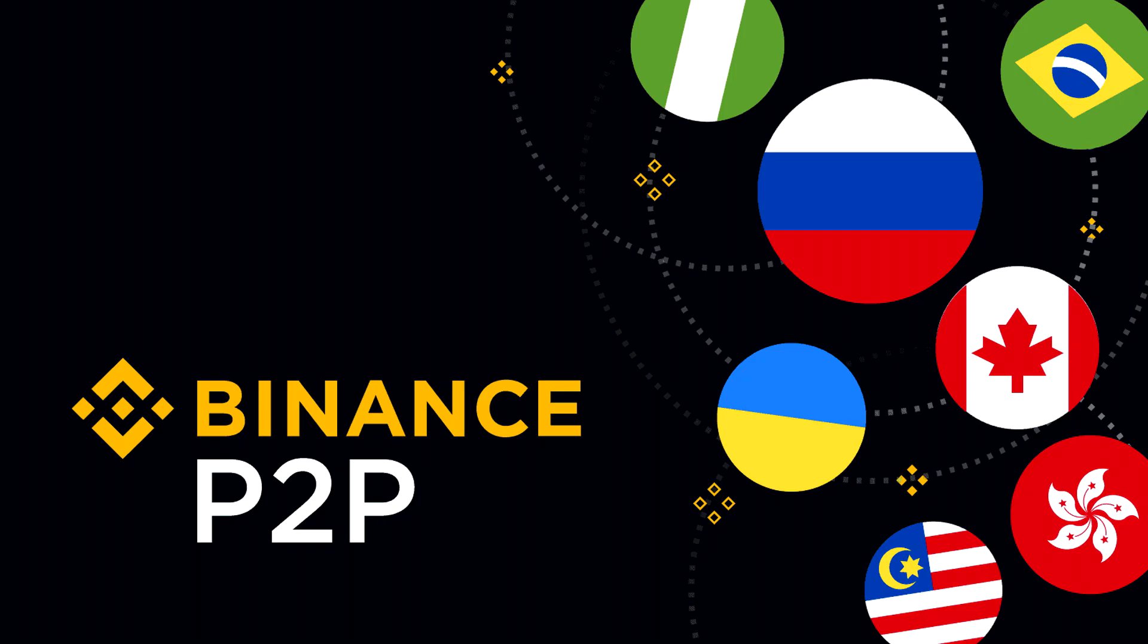If this video has been helpful, leave a like and subscribe for more Binance tutorials. Thank you for watching and I will see you in the next video.